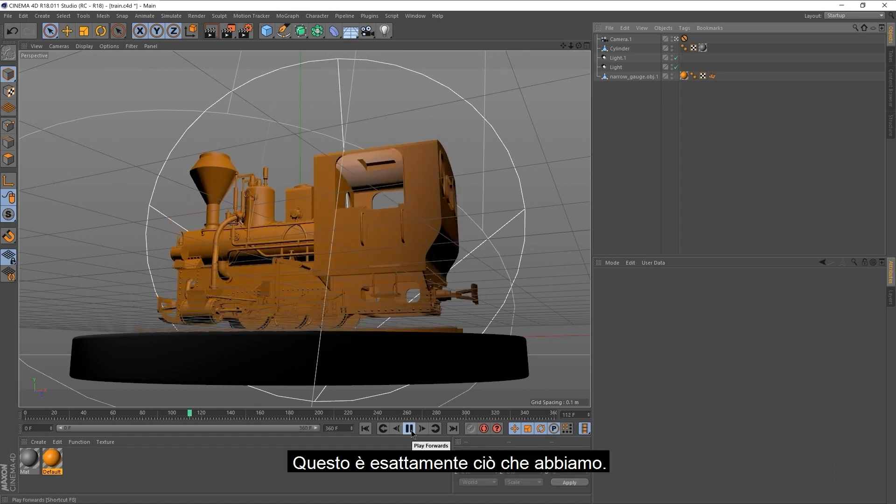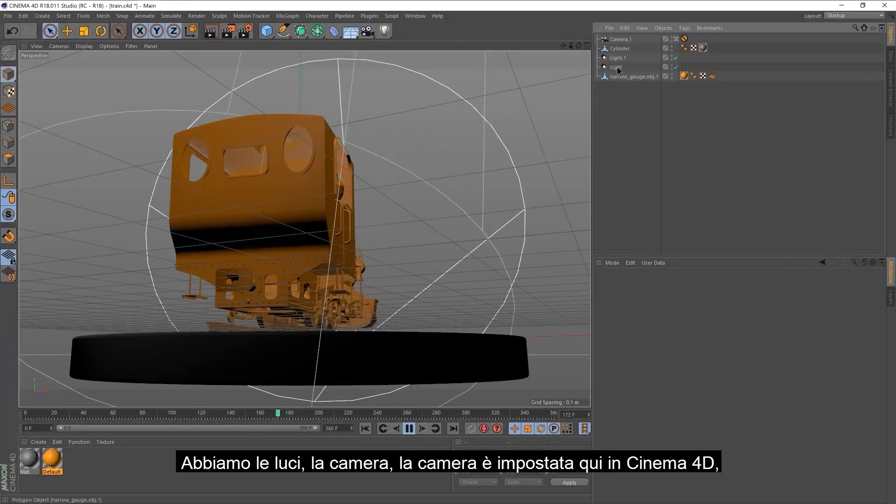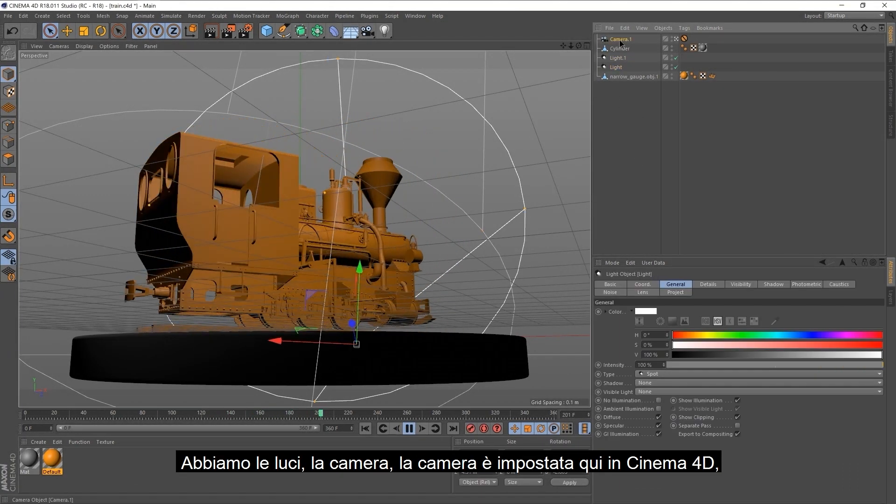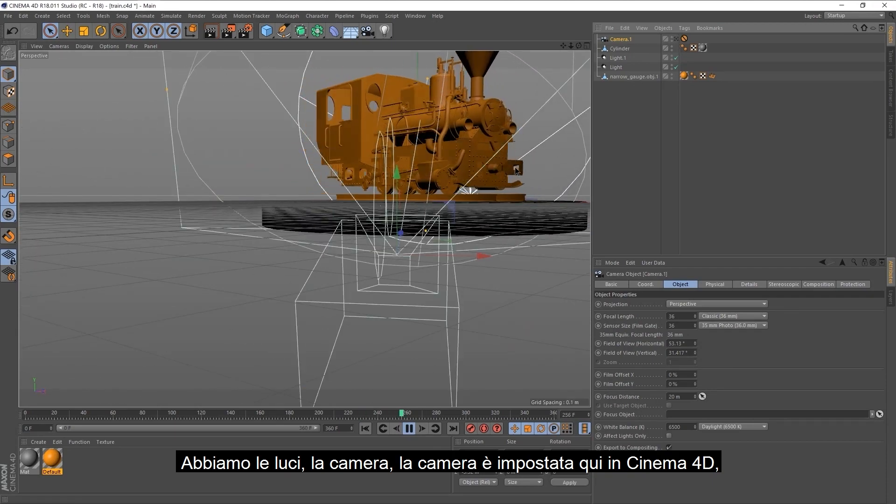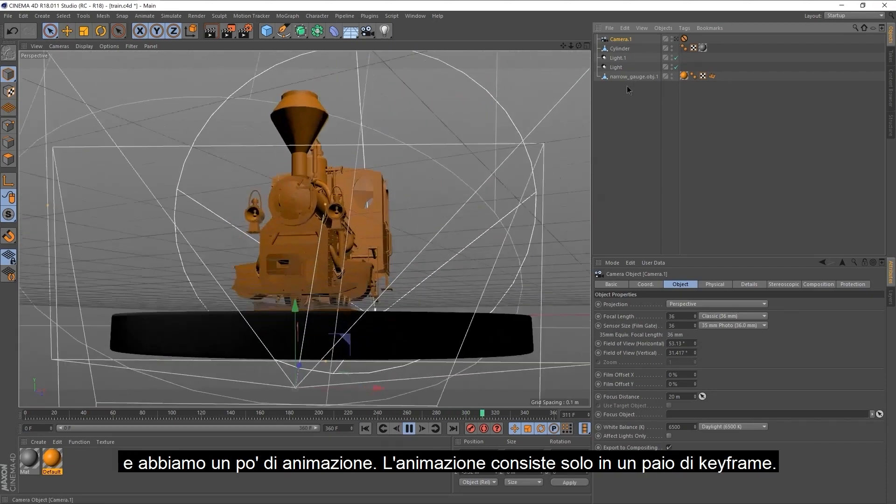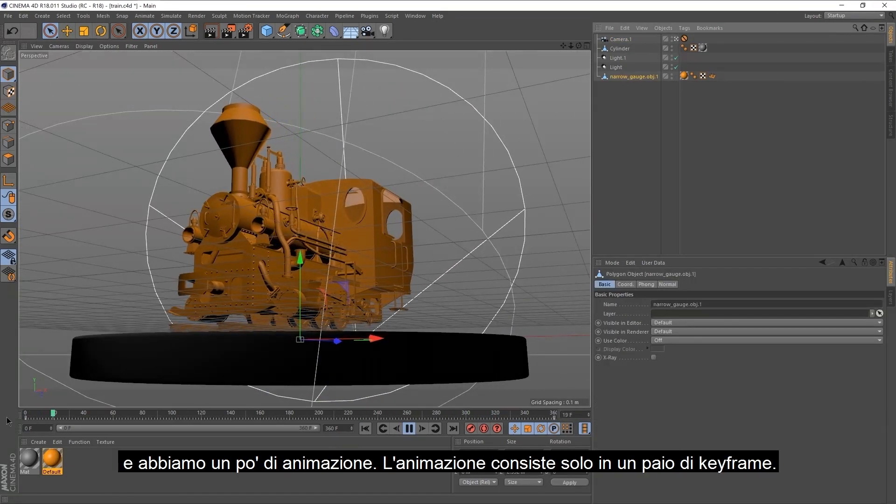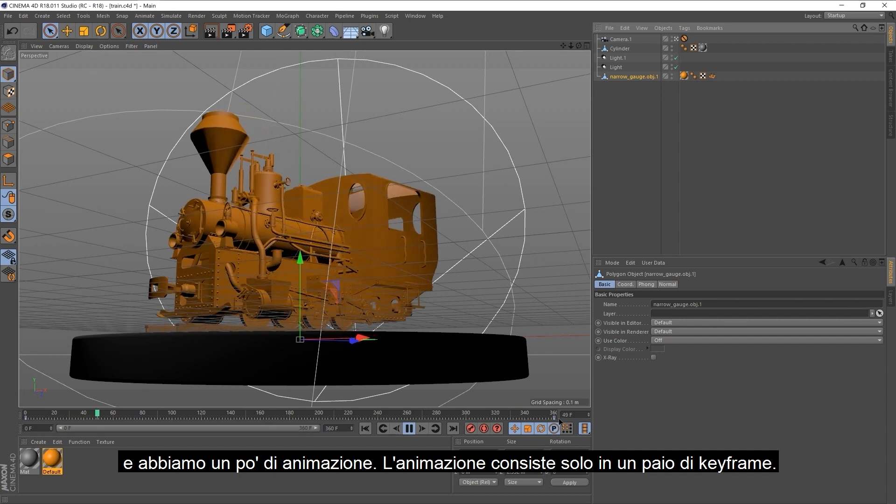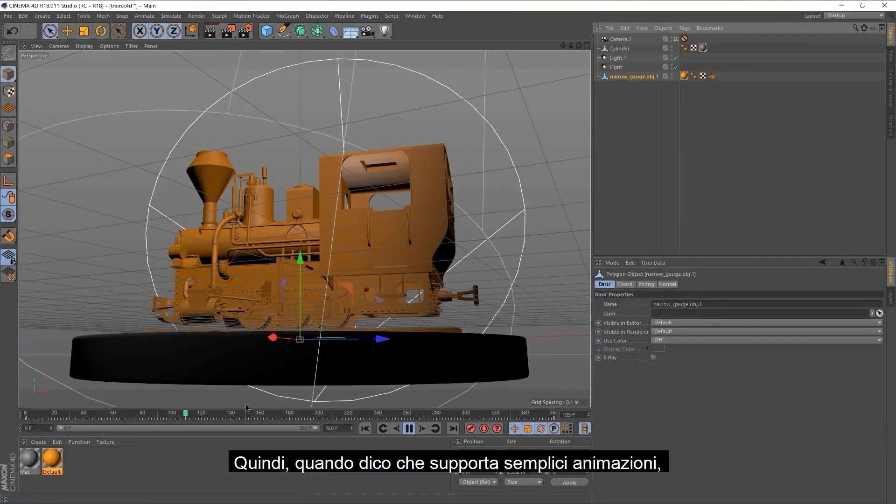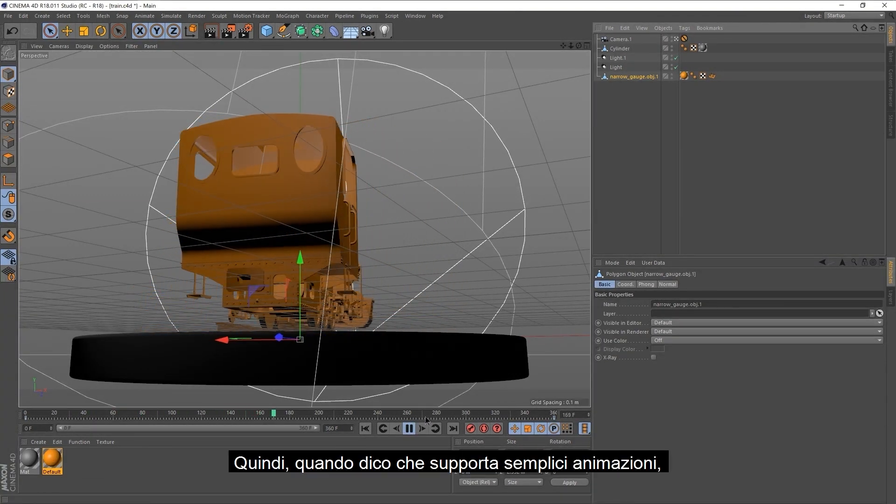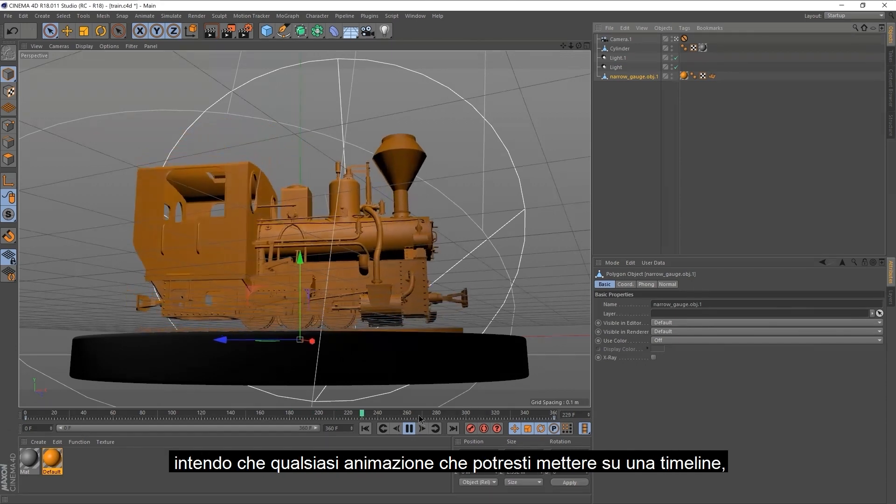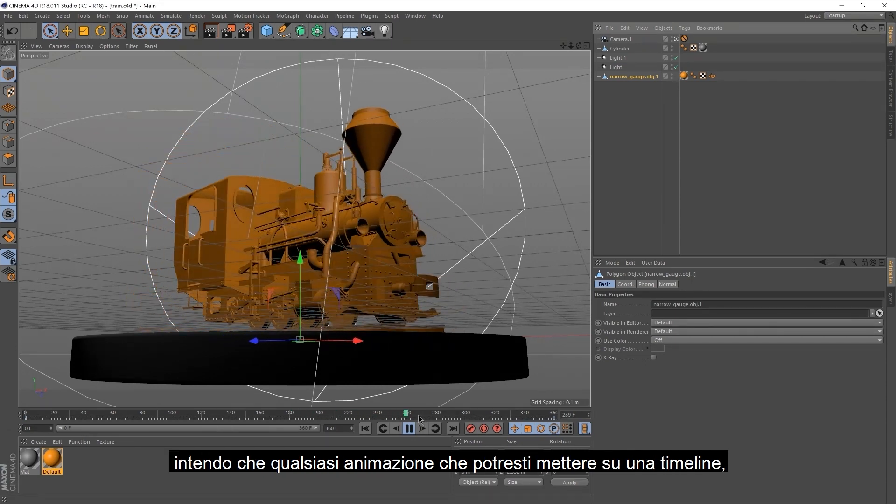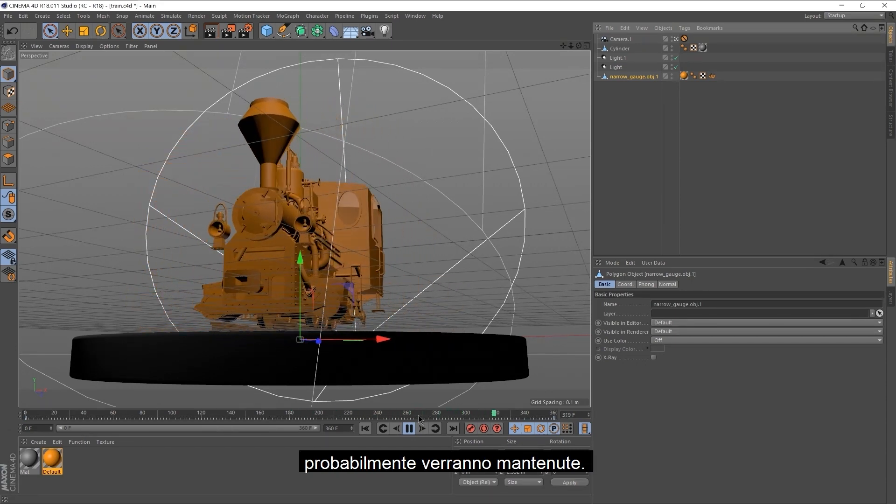Right, so this is exactly what we have. We have the lights, the camera. Camera is set here in Cinema 4D. And we have a bit of animation. That bit of animation is just a couple of keyframes. When I say that it supports simple animations, I mean that any animations that you would put down on a timeline probably would carry through.